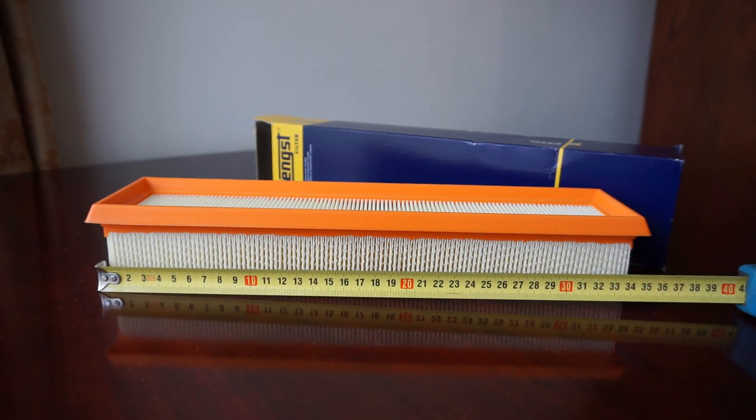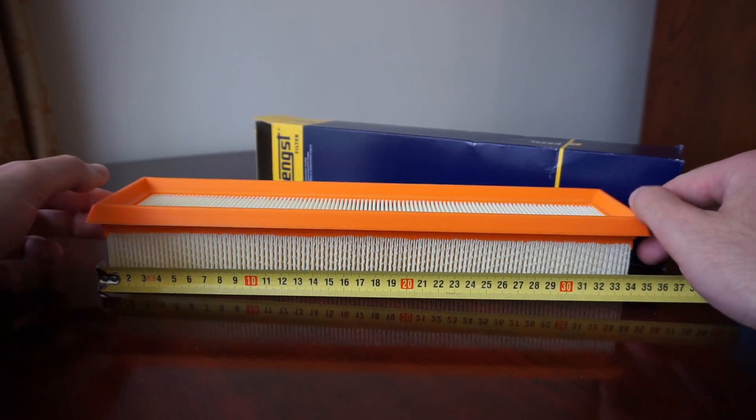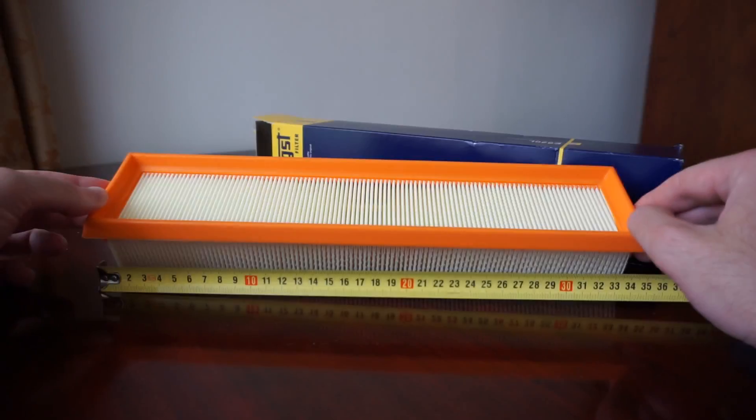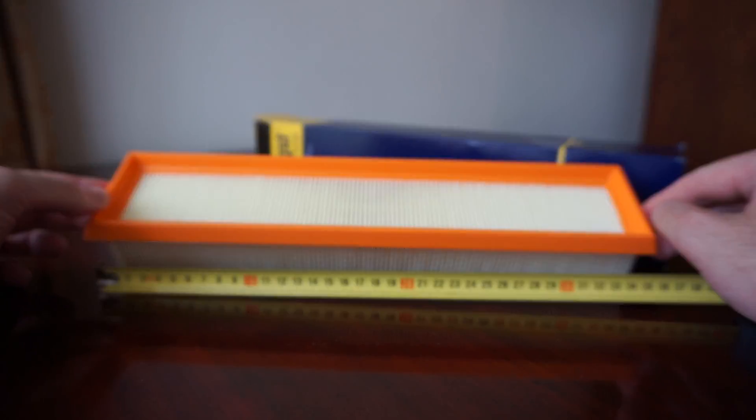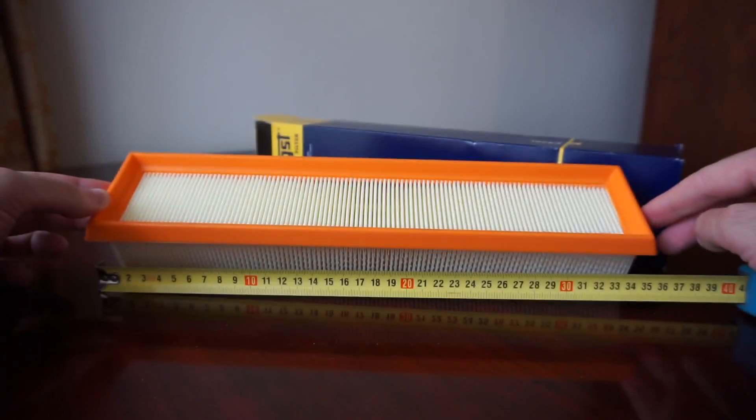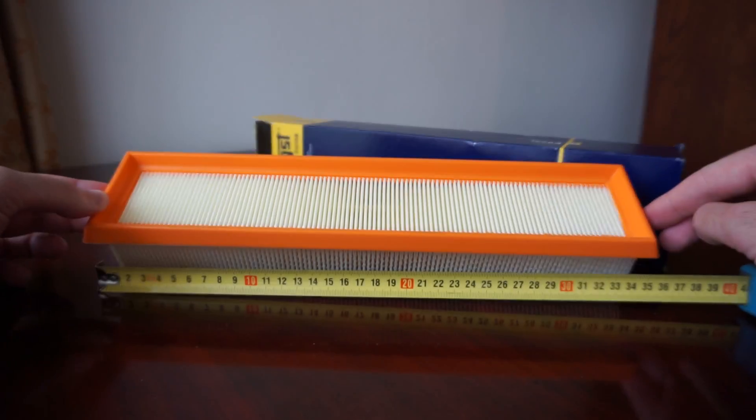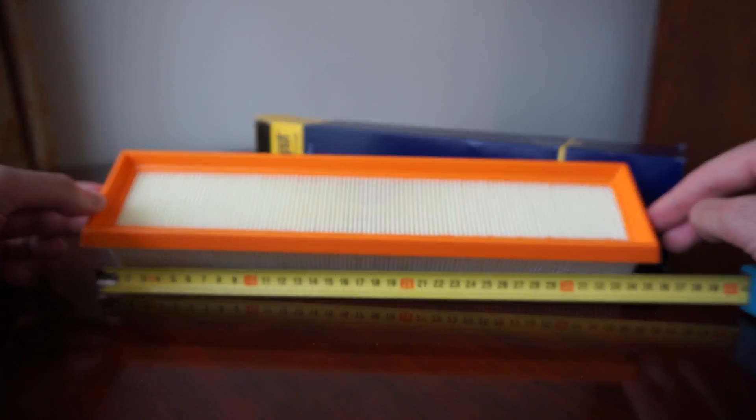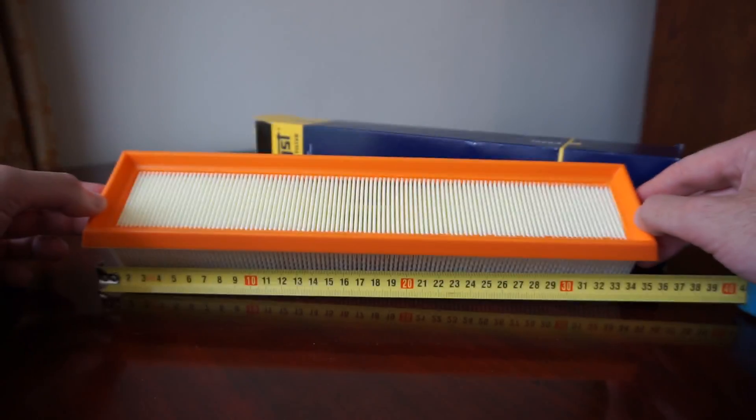Inside we have the air filter with an orange rubber edge. It measures 355mm long, 82mm wide, and 58mm in height.